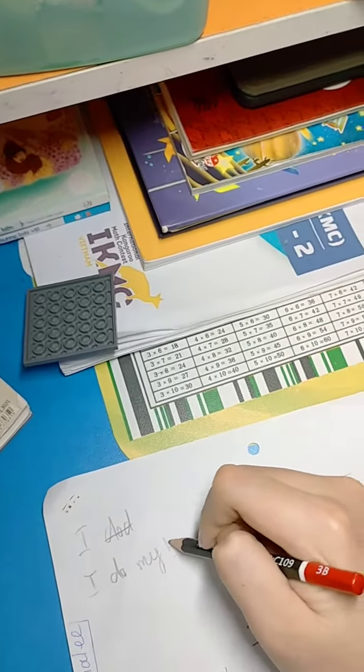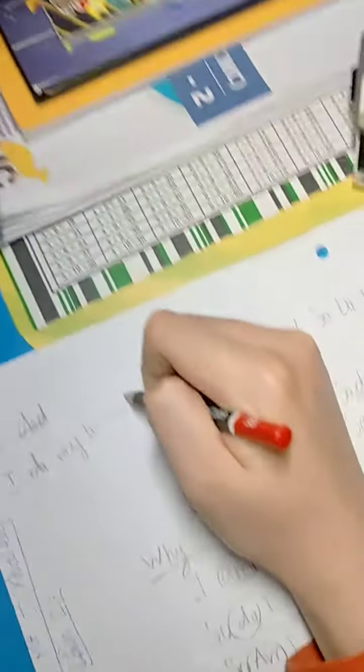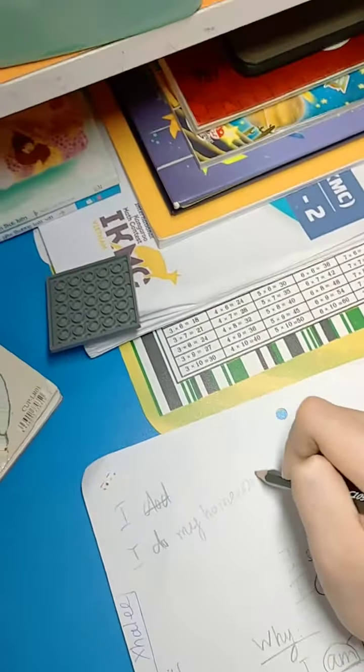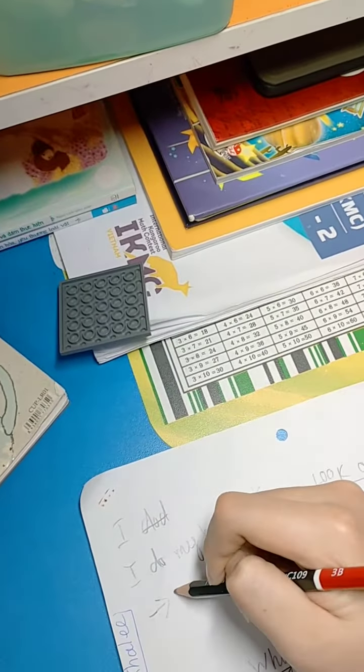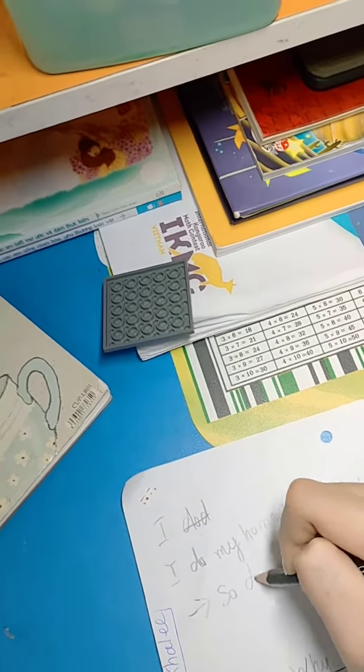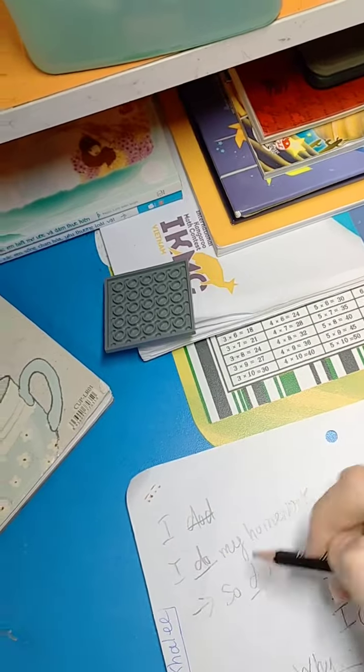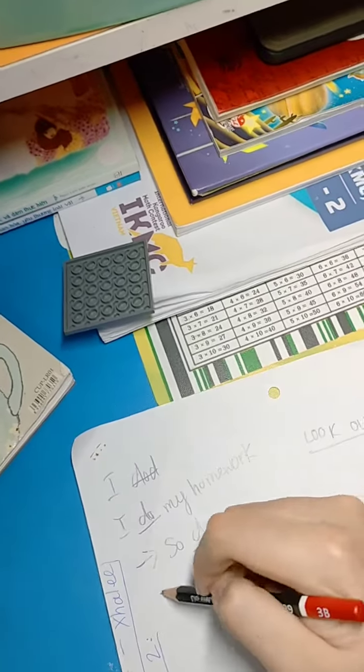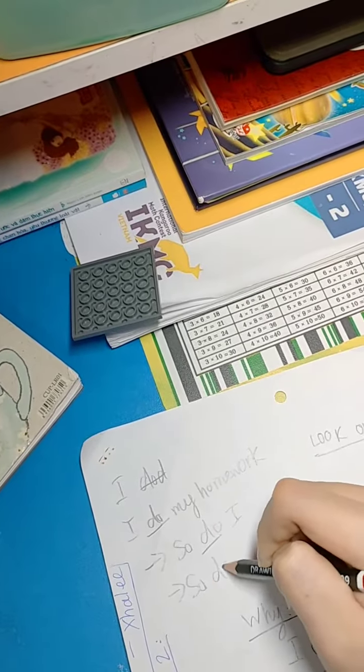'I do my homework'. What do you say? You will say 'so do I' - do, do. And if you call her, 'so does she'.